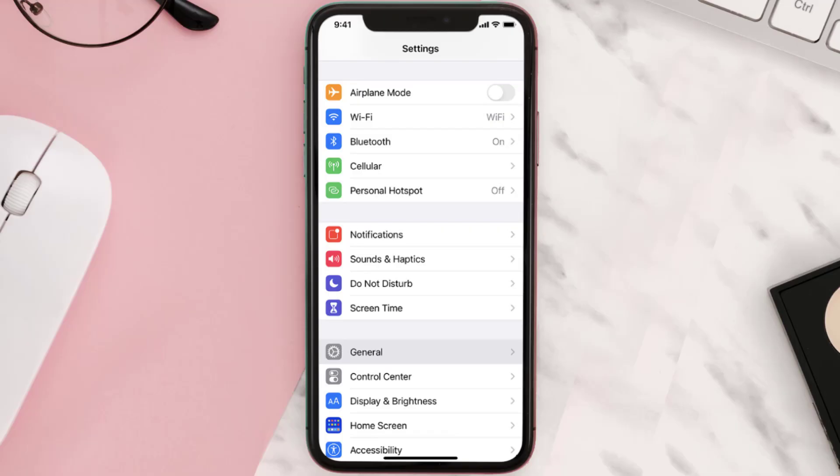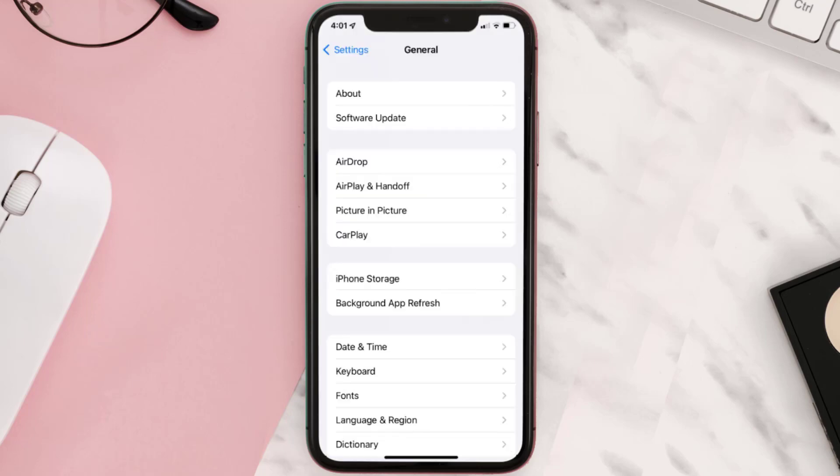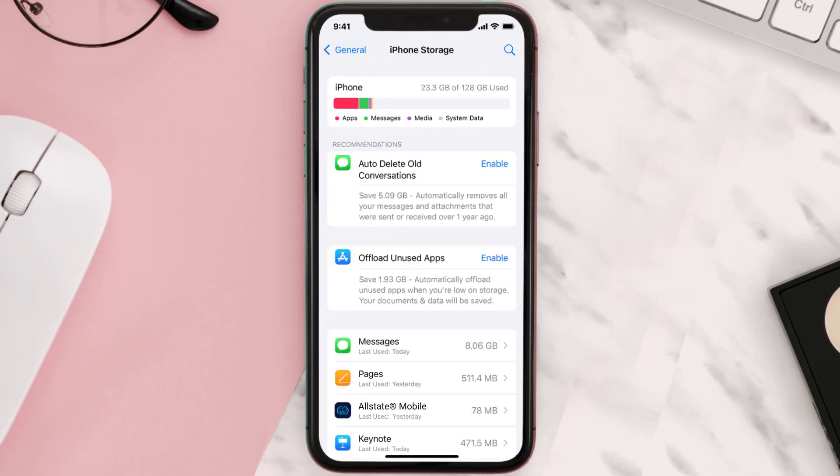Go to your device Settings and scroll all the way down to General and tap on it. Then tap on iPhone Storage. From here, search for the Allstate Drivewise app and tap on it.